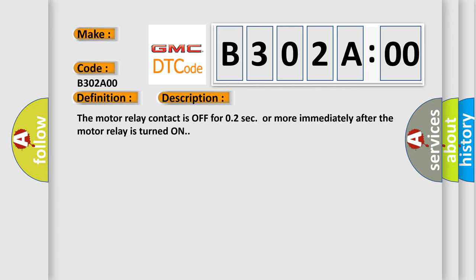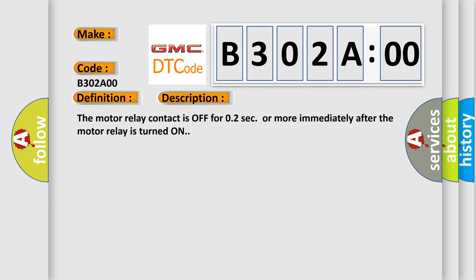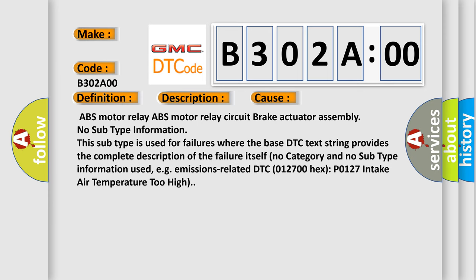This diagnostic error occurs most often in these cases: ABS motor relay, ABS motor relay circuit, brake actuator assembly.